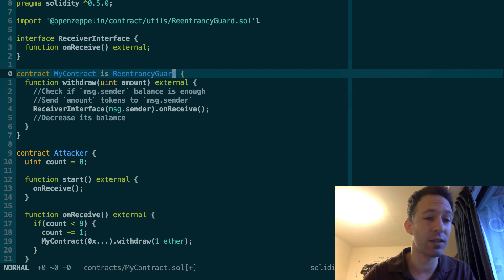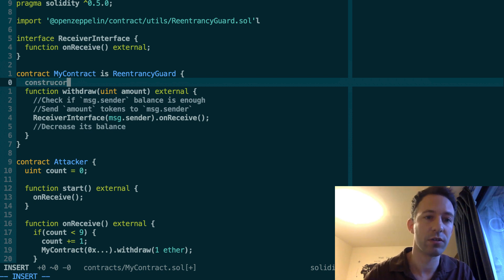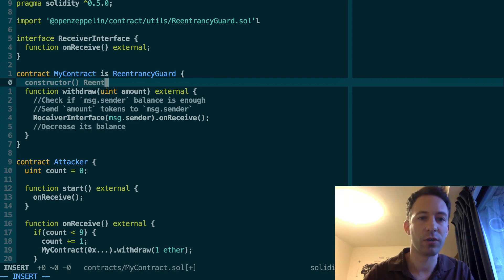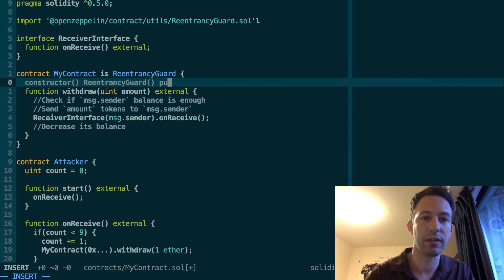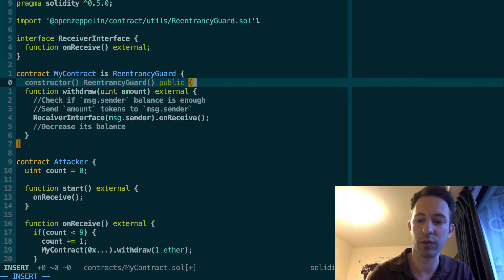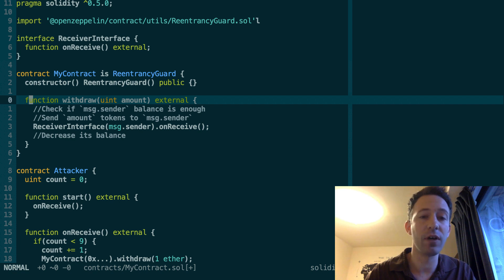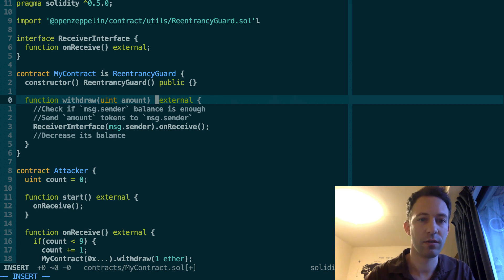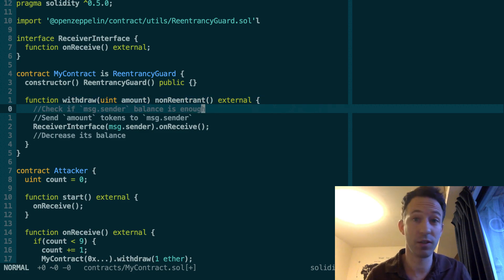And since it has a constructor, we need to call this constructor. So here, we're going to declare a constructor. And we call the constructor of ReentrancyGuard like this. Then make our constructor public. And there is nothing in the body. And after, we can attach the modifier to the withdraw function. So that is called nonReentrant. And with this, you're protected.